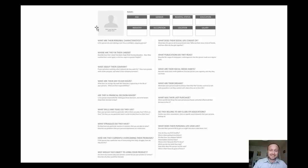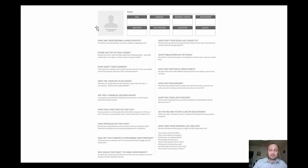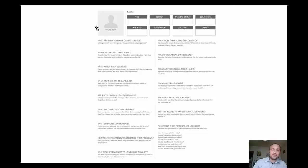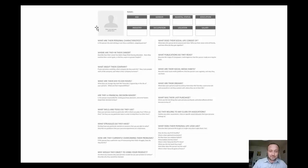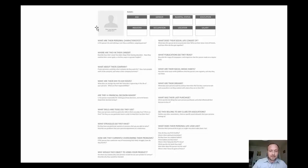Analyze where they are in their career. What about the company they're working in? If they're entrepreneurs, also analyze their own business. If your persona is working, what company do they work for? How many people work at the company and what is the company's turnover?